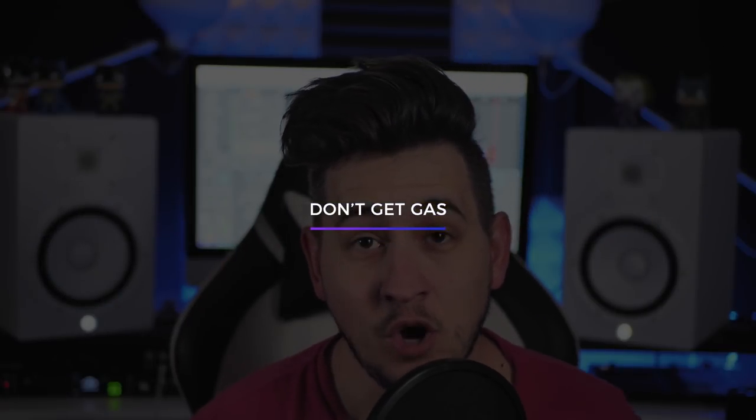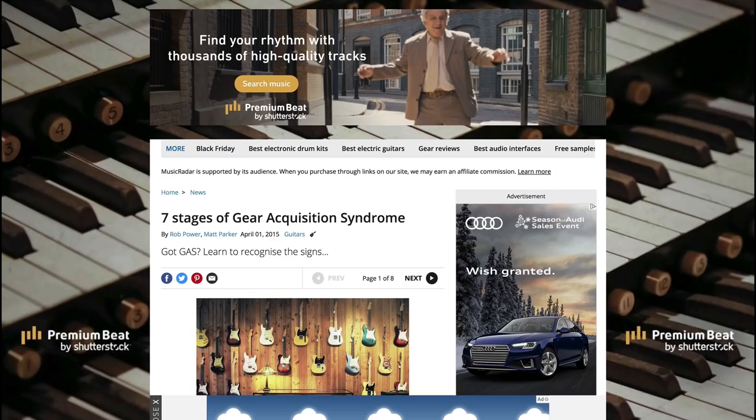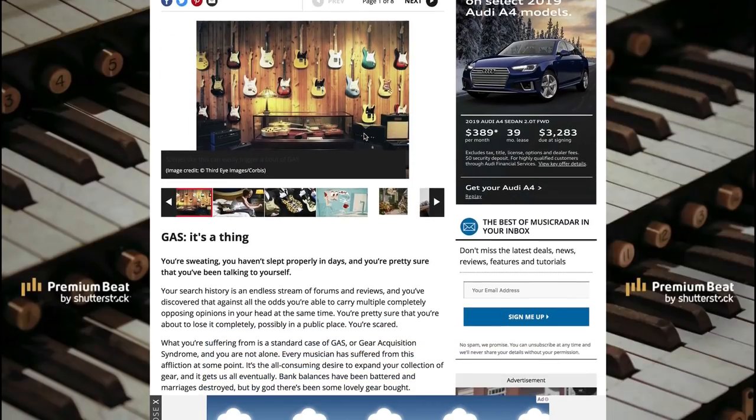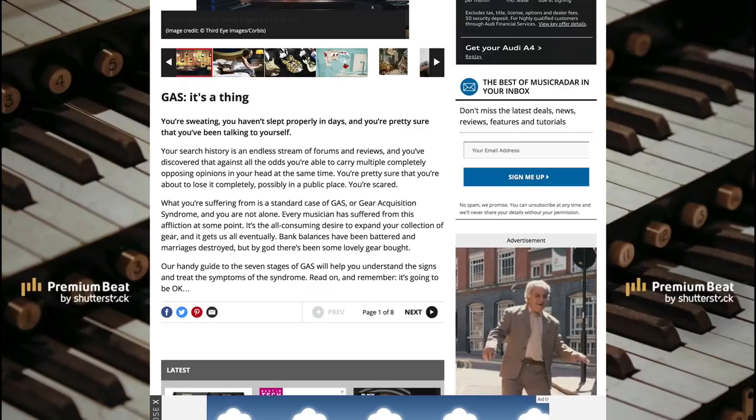Mistake number three: don't get GAS. GAS stands for Gear Acquisition Syndrome — people in music production who always want to buy the newest and latest gear. Don't fall into the trap of thinking you need the newest monitors, the newest keyboard controller, or the newest drum machine. You could run out and buy a new guitar — you're not going to be a better guitarist. Buy new monitors — it's not going to make you better at mixing. Get good with what you have. I've personally wasted a good chunk of money on gear I never used that didn't move the needle for me production-wise.